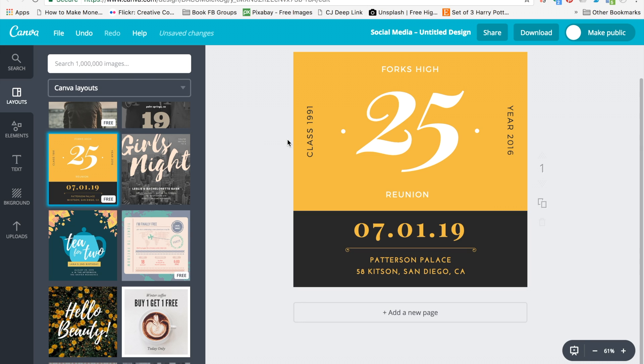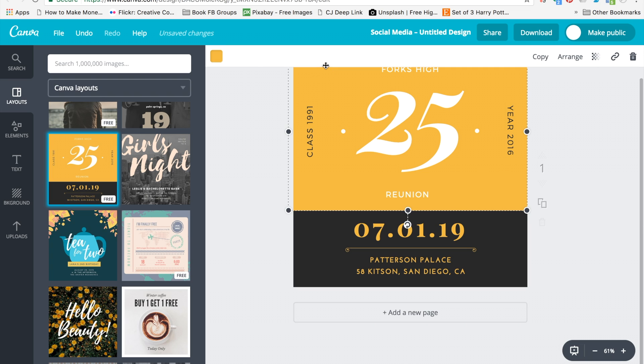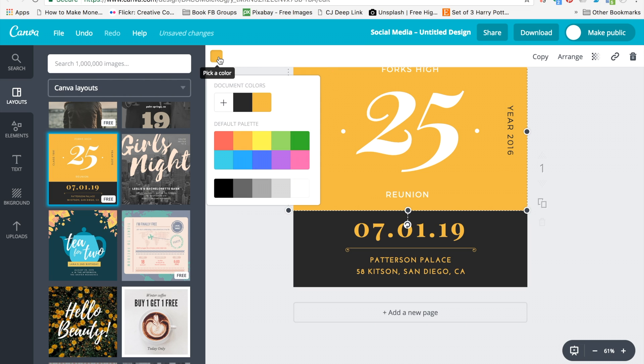Once you're in Canva and you have a design that you want to start adding your brand colors to, you click on the element and then click on the color icon up in the left side of your workspace.